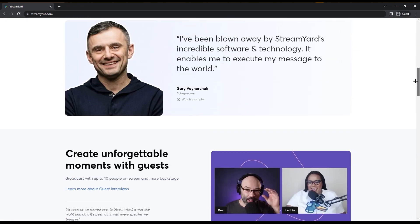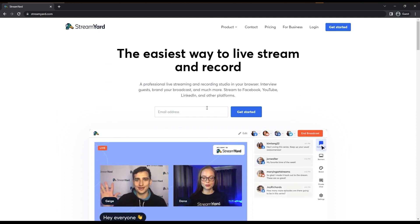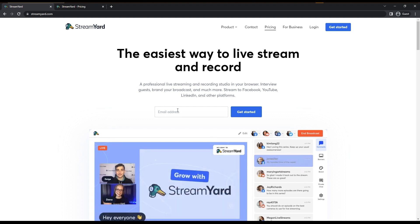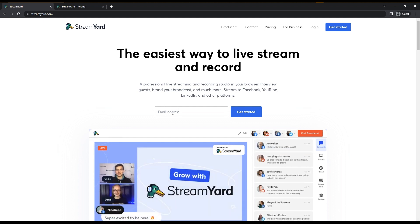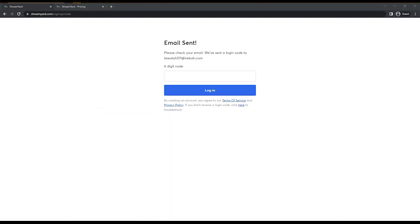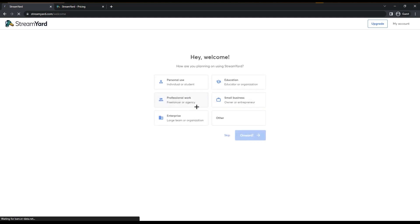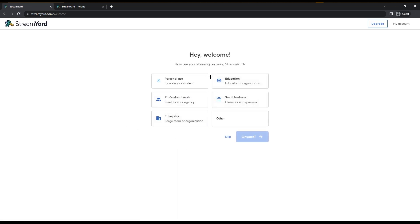This is StreamYard.com and you can get started by entering your email and clicking get started. I'm going to open pricing for now and come back to that. Once you put in your email, StreamYard will send you a six-digit code which you need to enter here. I'll do that quickly from my email and click login.